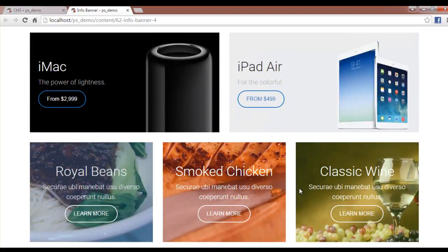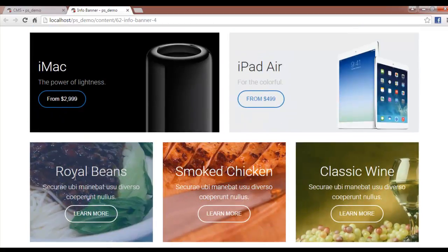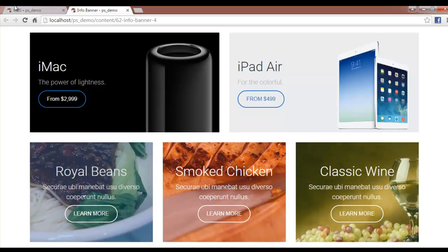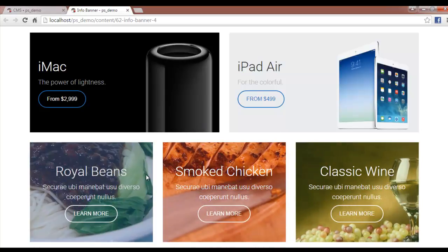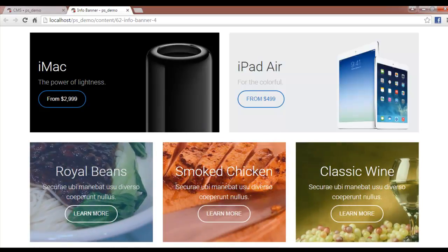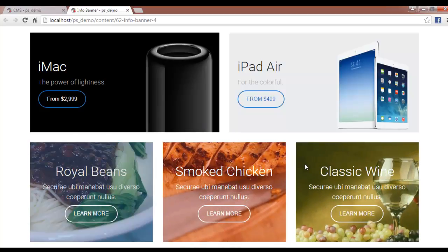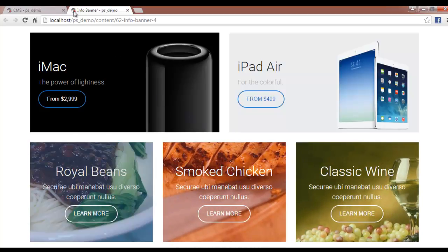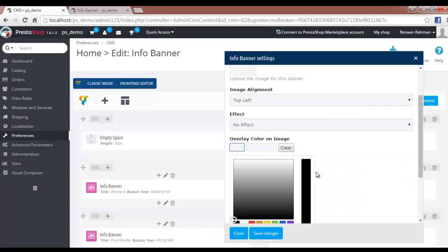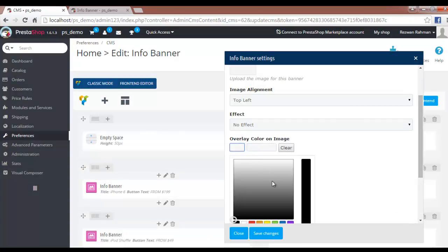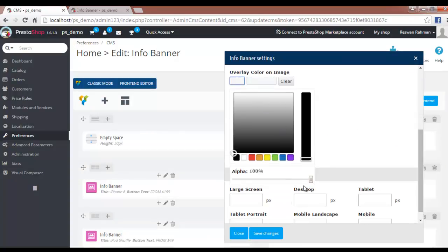We also have overlay color on the image. You can see here a blue shade, red shade, and a greenish yellow shade applied as overlay colors. You can also decide the transparency level for the color.